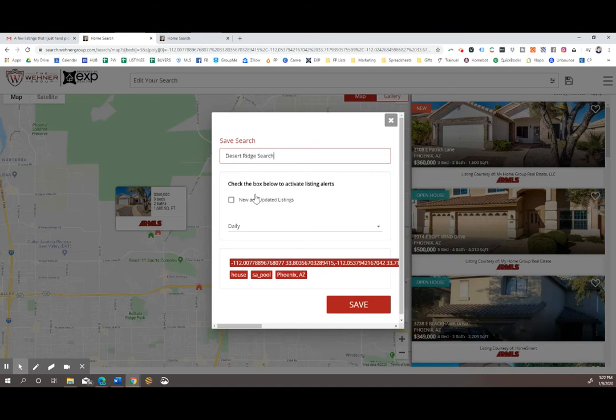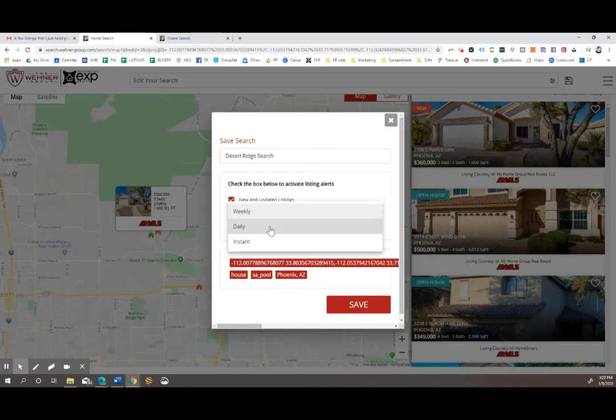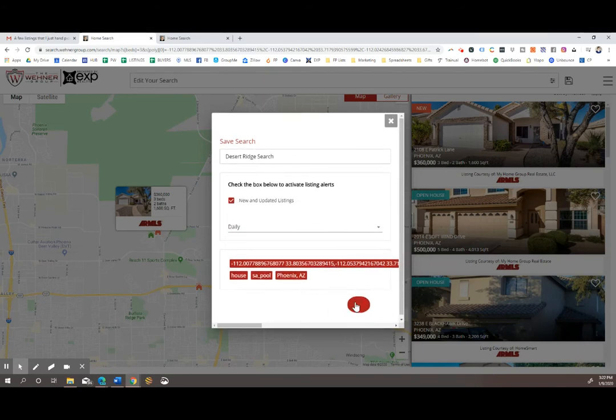And you can select how often you want to get updates. So you'll have to make sure this box is clicked and then select if you want them weekly, daily, or instant depending on what you want for your email inbox. I'll go with daily for this one and then click save.